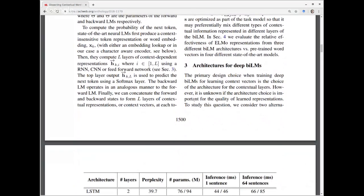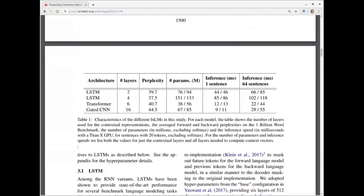Let's start in with Section 3. One of the things they're doing in this paper is comparing different architectures, and Section 3 is 'Architectures for Deep Bidirectional Language Models.' The primary design choice when training deep bidirectional language models is the choice of architecture for the contextual layers. However, it is unknown if the architecture choice is important for the quality of learned representations.